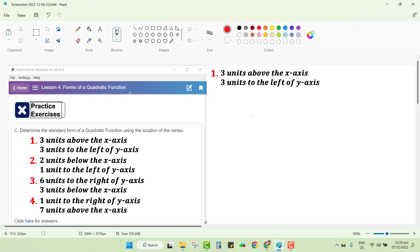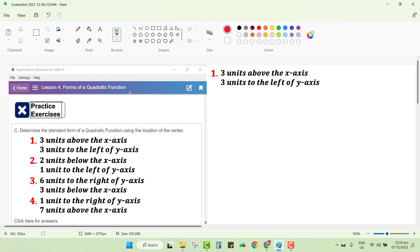Hello everyone. This is the last practice exercise for lesson number four, which is still talking about looking for the standard form of a quadratic function. Last time we were able to discuss how to get the standard form — or the representative standard form — of a quadratic function if we are given with intercepts and vertex.